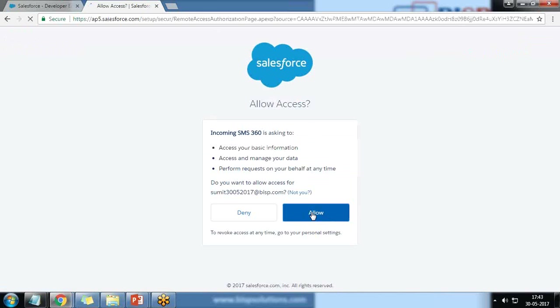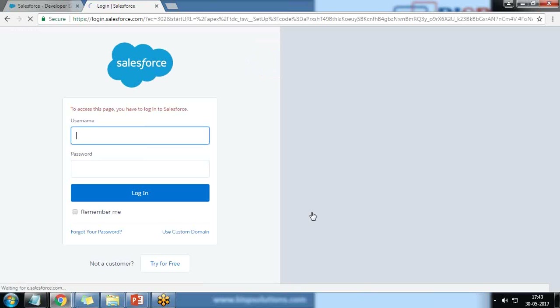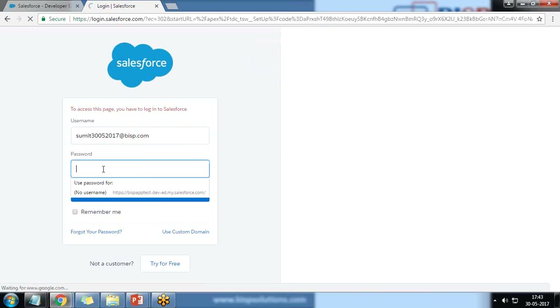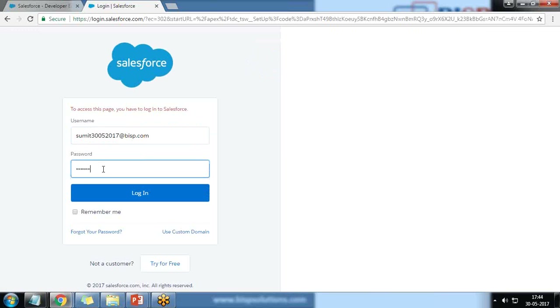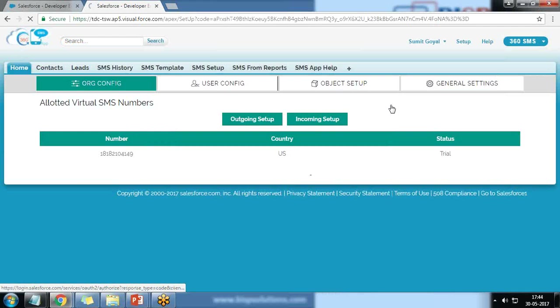I click on Incoming Setup and allow and give permission so that any SMS we receive will be directly received in 360 SMS and we can read it. Both outgoing and incoming are now configured and I got a confirmation message.